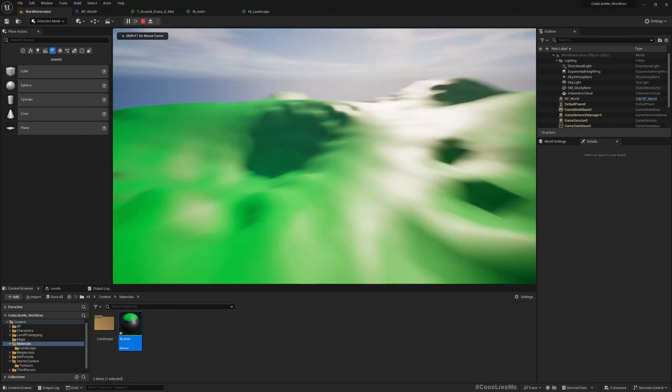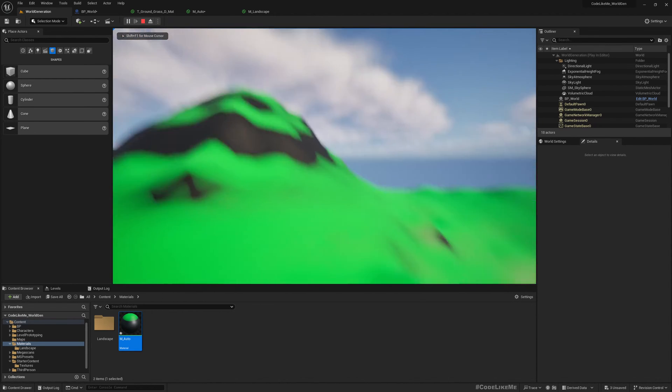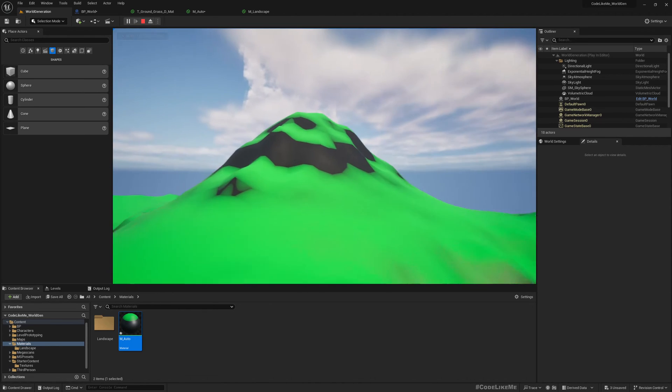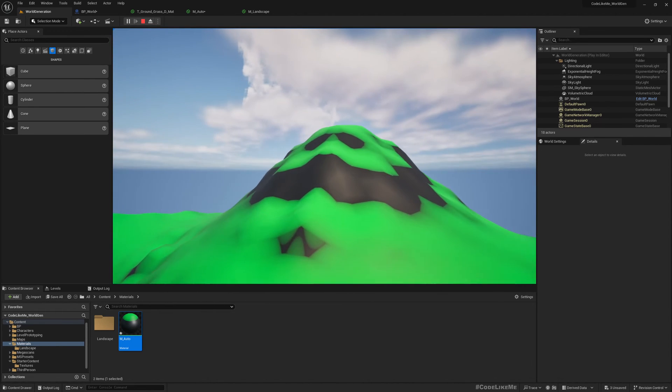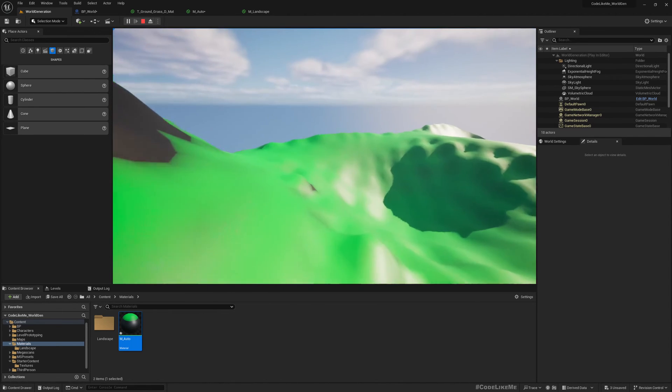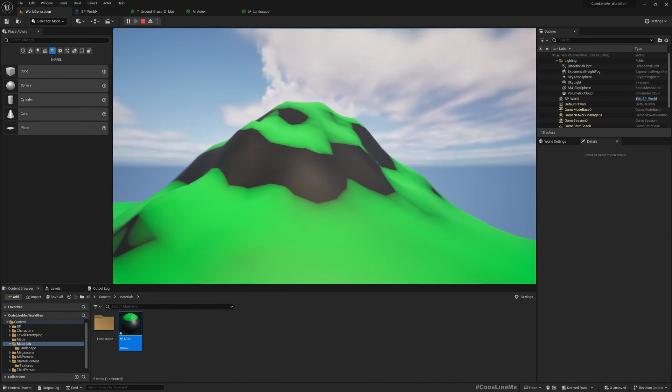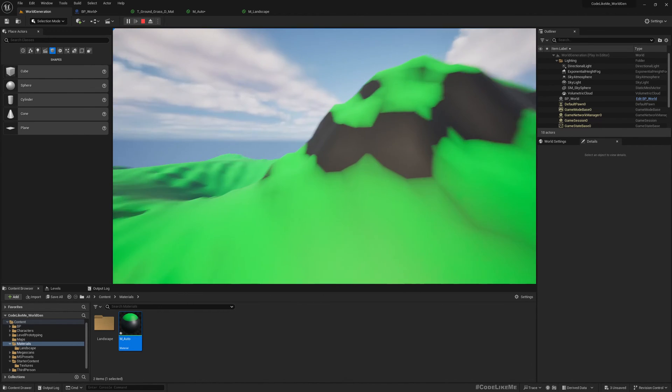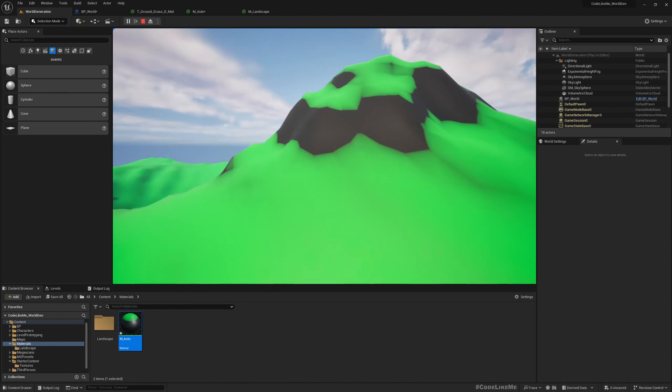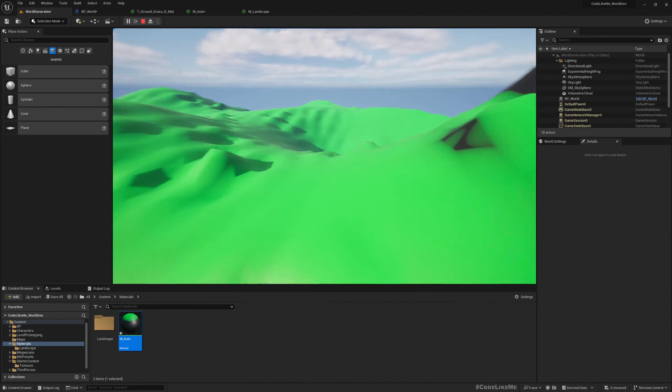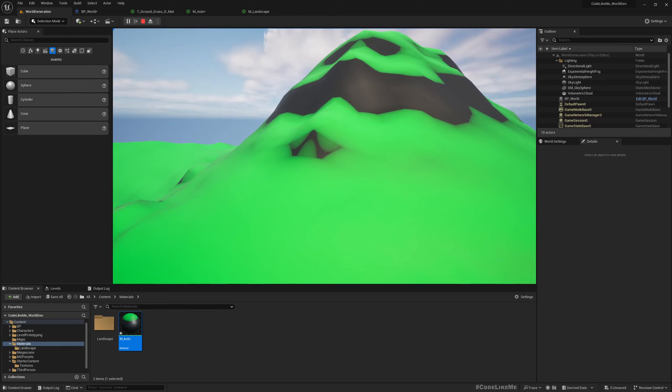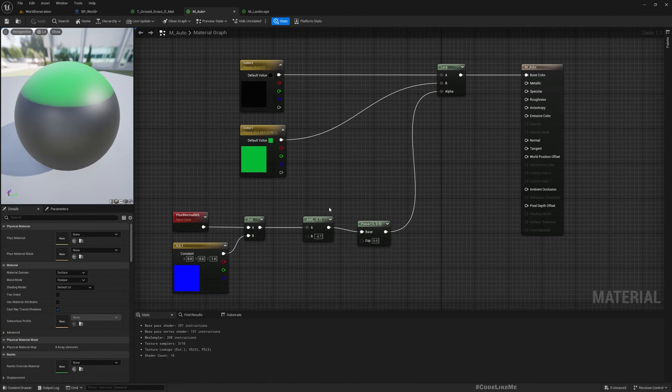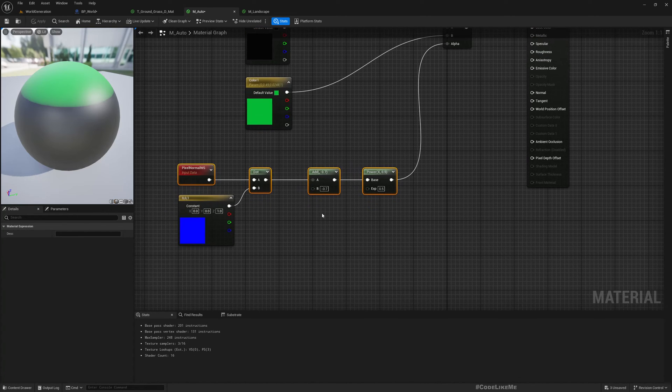Right now if I play, now you see the auto material, the simple auto material is working. So here you see this sloped area is somewhat looking like black represents rocky surface and green represents grass. So this is very simple but this is the basic step that you need to know to create an auto material, to create a material that blends based on the slope.